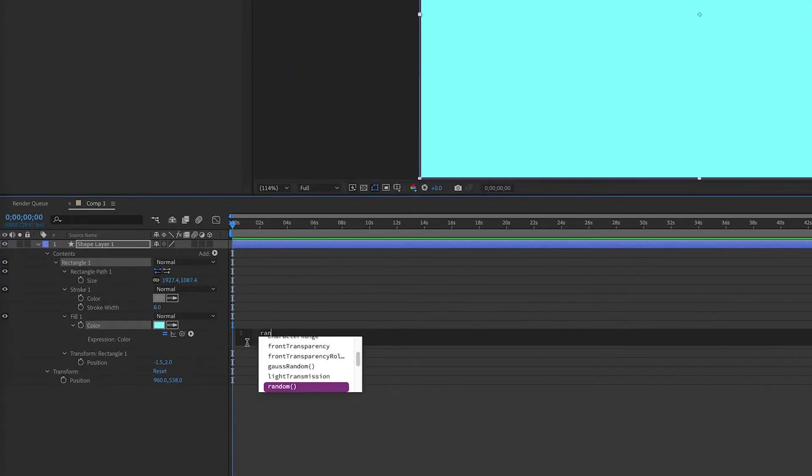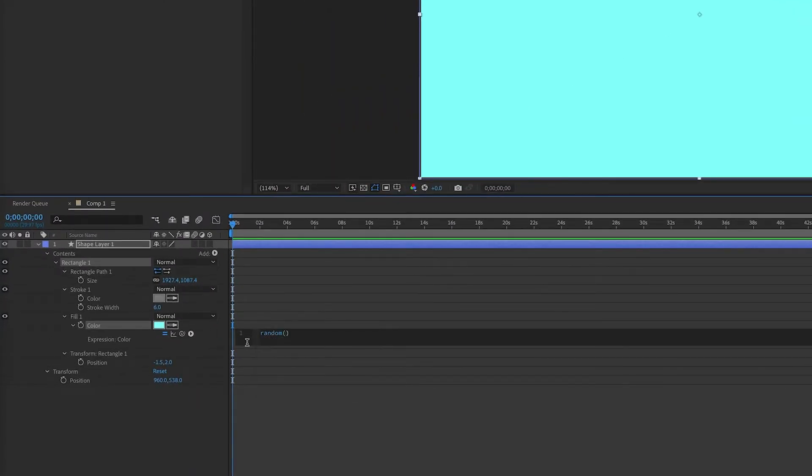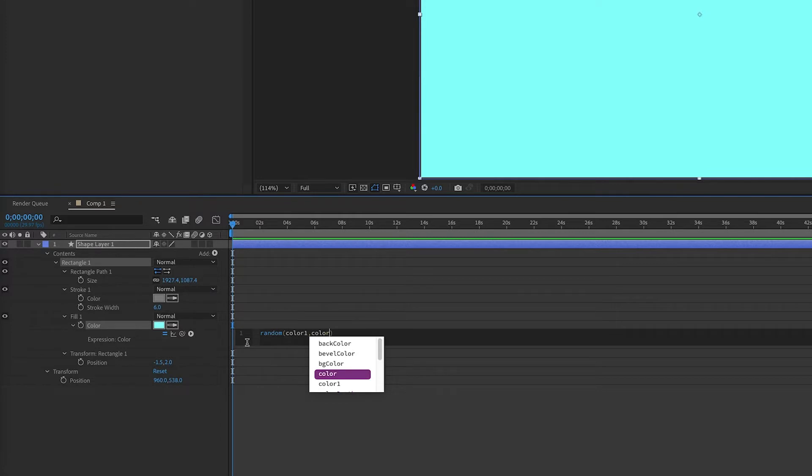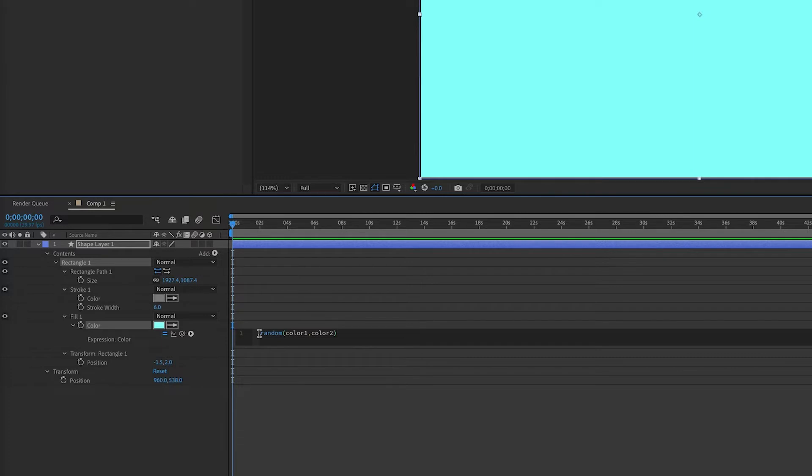So the way random works is there are two arguments in the parentheses. They're your starting and ending value of what the random possibilities can be. So in this case, we can have color 1 and color 2 as our variables.